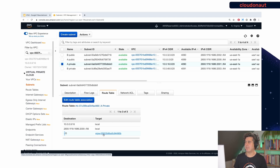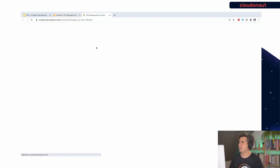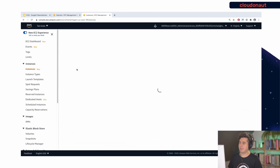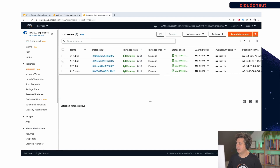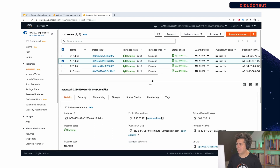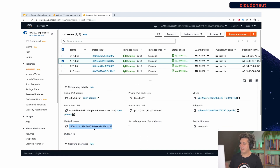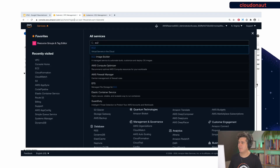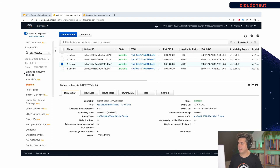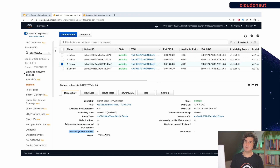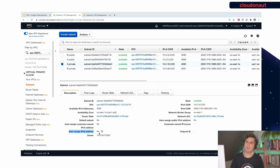To make this work, the EC2 instance also needs an IP version 6 address. Let me pick one of the instances in public subnet A. In the networking section we can see the IP version 6 address — it was automatically allocated to this instance. There are two ways to do that: first, in the subnet you can configure that IP version 6 addresses are auto-assigned. For this subnet, auto-assign is set to no, so I must explicitly request an IP version 6 address when launching an EC2 instance. If you set it to yes, you'll automatically get an IP version 6 address when launching in this subnet.